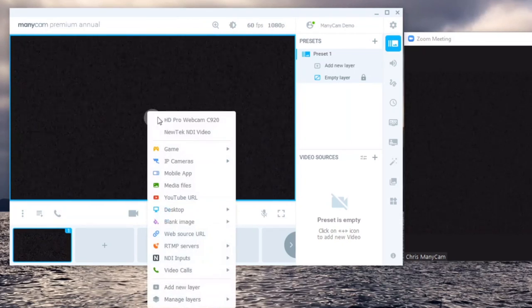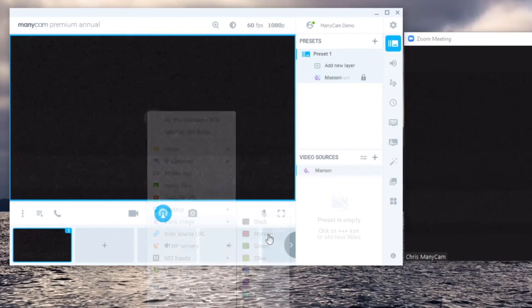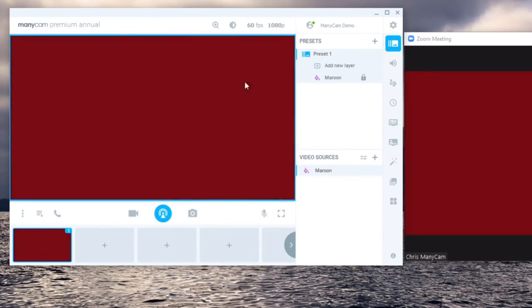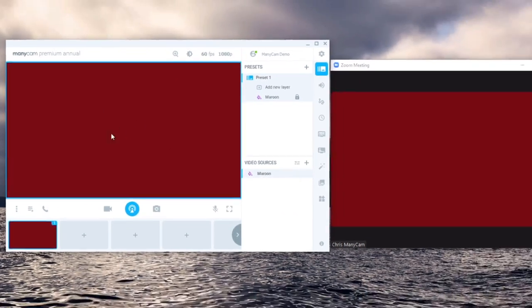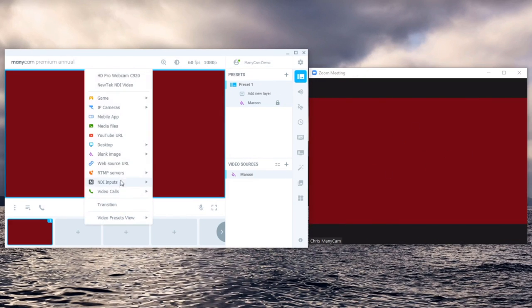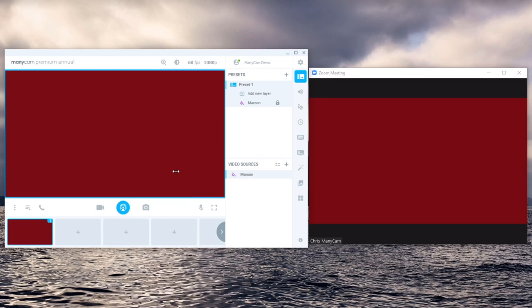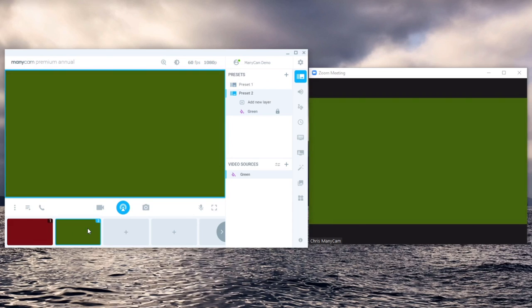The big preview is what you're outputting into Zoom. For example, here I have a red scene, the red scene will show up in Zoom. If I was to add another color here, for example green, and then switch to that color using transitions or cuts, it'll be represented in Zoom through your webcam.